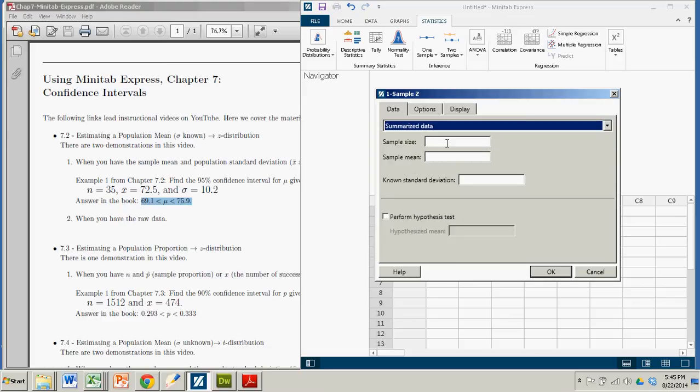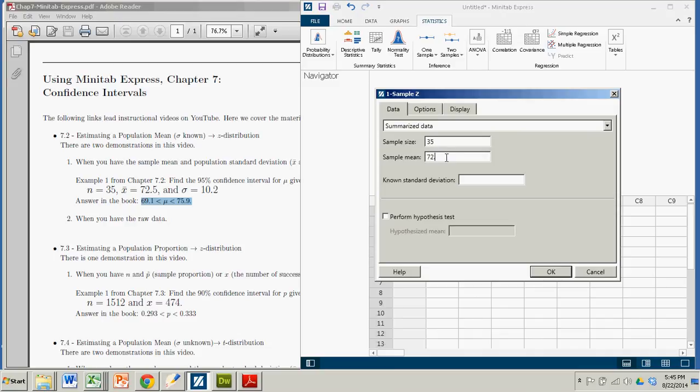Okay, so here they ask us for the sample size. That was 35. Sample mean, 72.5. And down here it's the known standard deviation. That's where we put in 10.2.